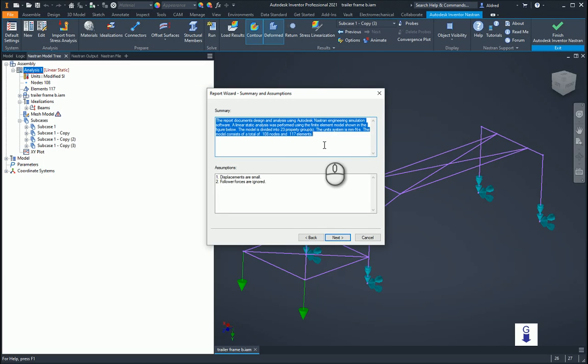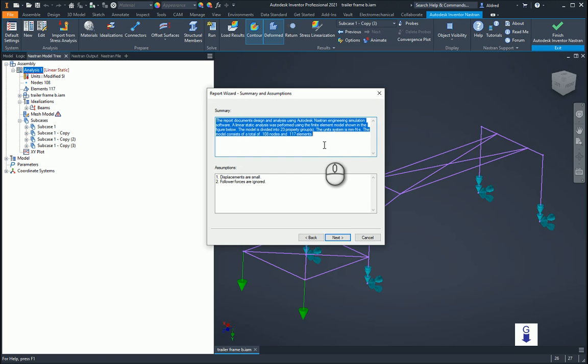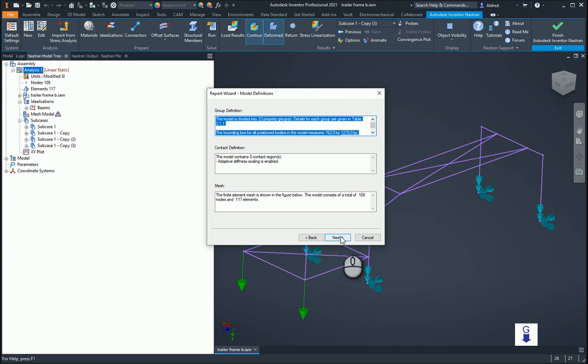So the report documents design and analysis using Autodesk Nastran engineering simulation software. Linear static analysis was performed using the finite element model shown in the figure below. The model is divided into 23 property groups. The unit system is millimeters, newton, centiseconds. The model consists of a total of 108 nodes, 117 elements. Displacements are small and follower forces are ignored. So once that's done, you can go and change that.